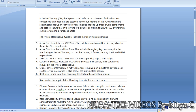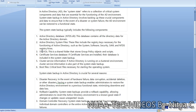The second component is Active Directory system files. These include the registry keys necessary for the functioning of Active Directory, such as the System, Software, Security, SAM, and NTDS registry hives. The third component is SYSVOL, the shared folder that stores Group Policy Objects and scripts.